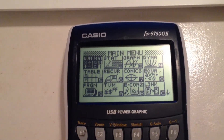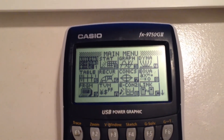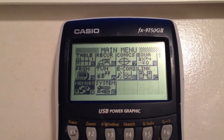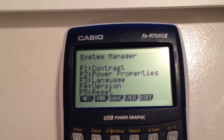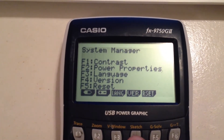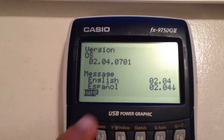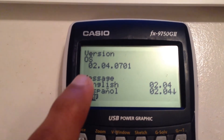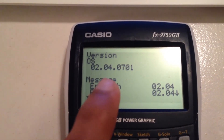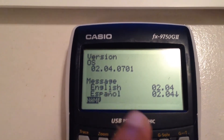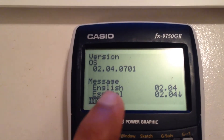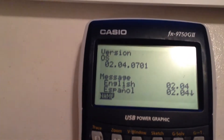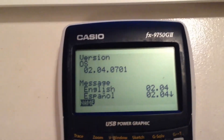Firstly, you want to check the version number of your calculator, which you do by going into system and pressing F4. You need version 0.2.04.0701 or 0.0700 — all other versions require a different method.